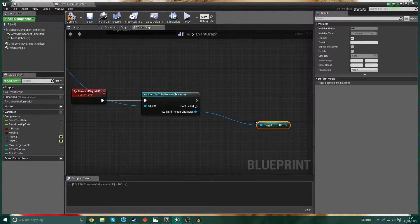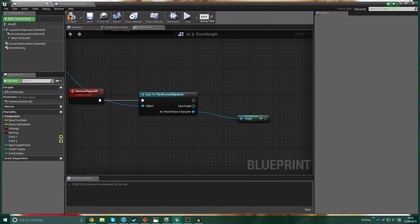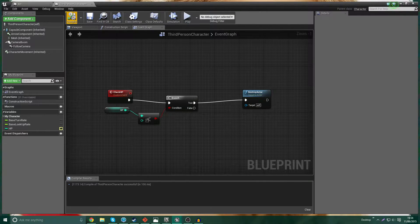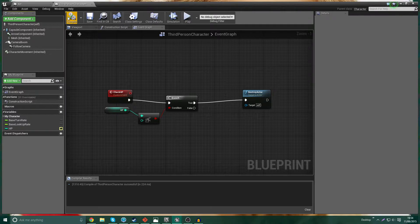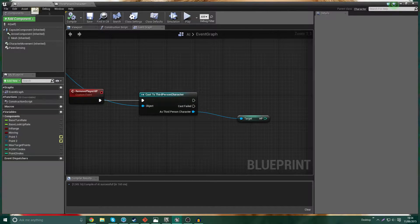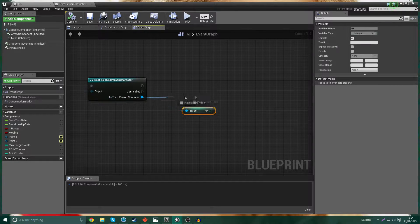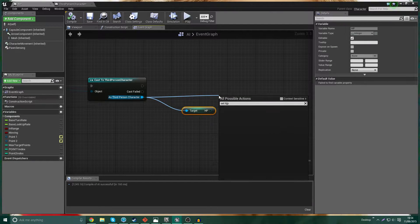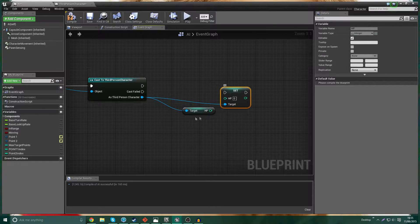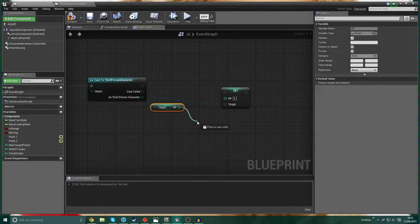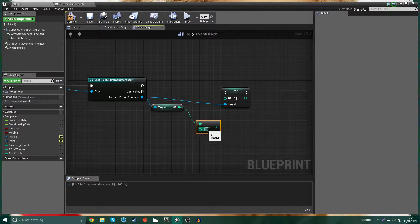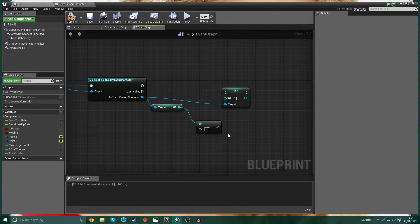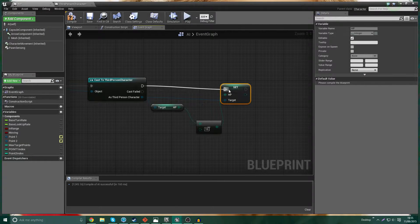So we're going to get HP. And you can see that that works there. If you don't see HP there, make sure that your third-person character is compiled. You need to compile it to make this variable visible in other blueprints. So we're going to get the HP. But we're also going to set the HP. And we want to set the HP to the current HP minus something like 10. So every time he hits you, he's going to take 10 health off you. Simple enough.